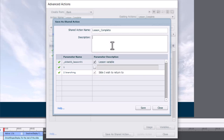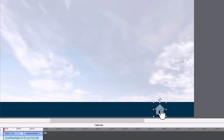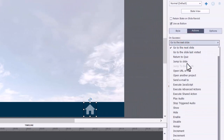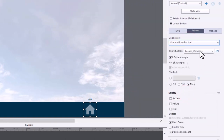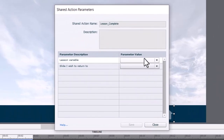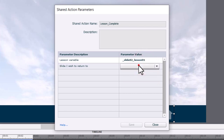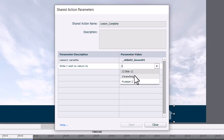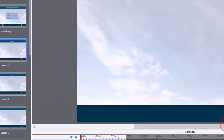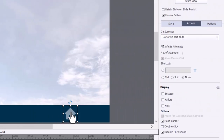You can put a description here if you wish, but something simple like this probably doesn't need it. Press Save, then OK, and close. When we finish lesson one, we click on the home icon and it executes that shared action. Make sure you select the right shared action. Press the action parameters icon and fill in those blanks. The lesson variable for lesson one is 'slide 02 underscore lesson 01,' and the slide we're going back to is 'slide two branching.' Press Save.